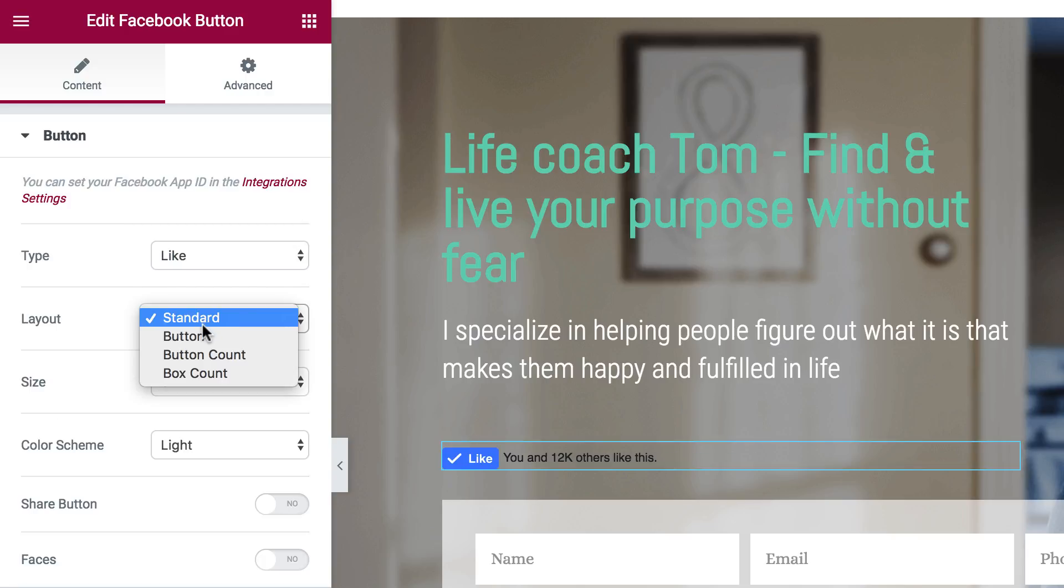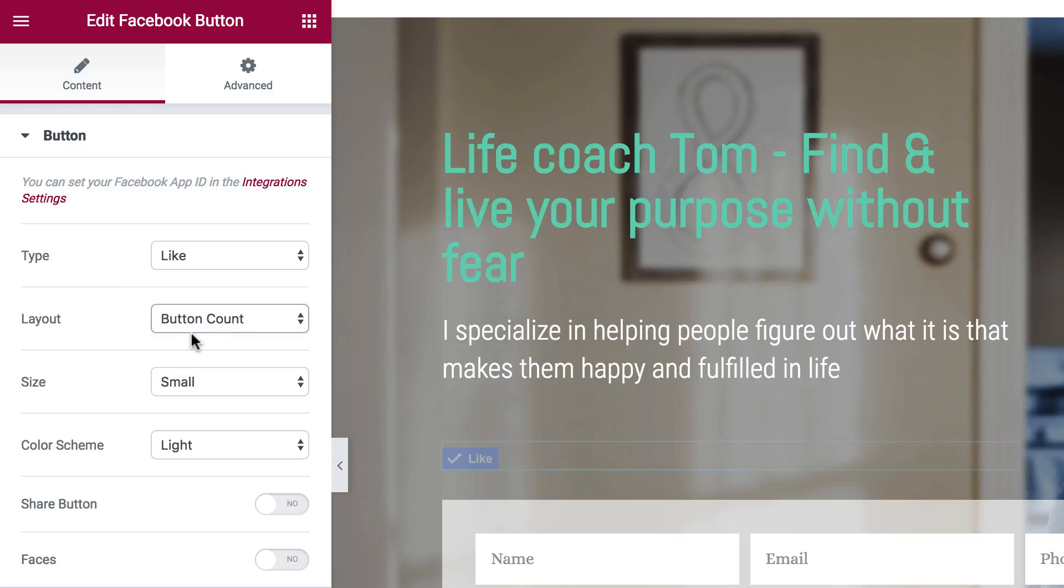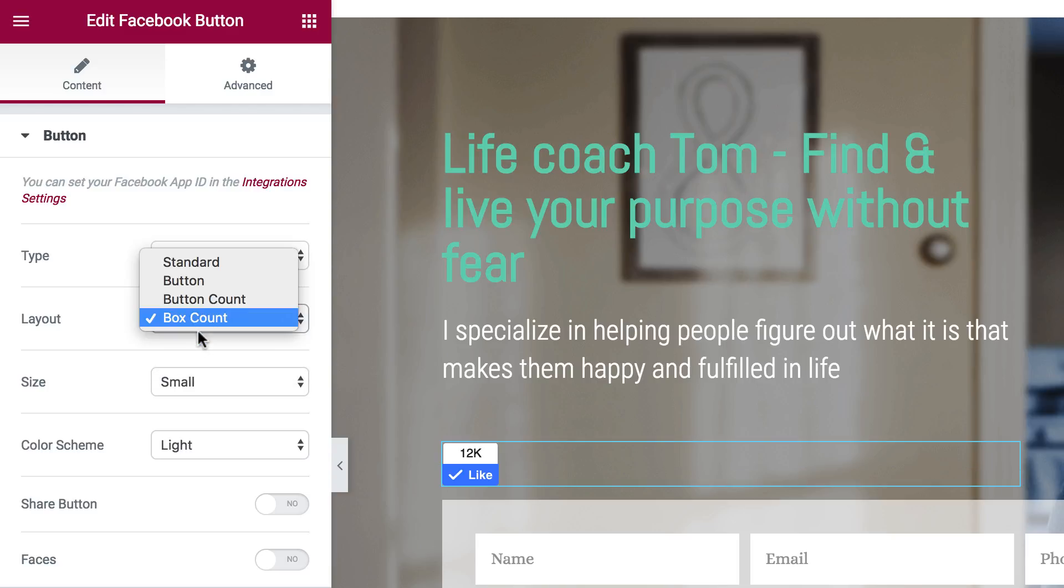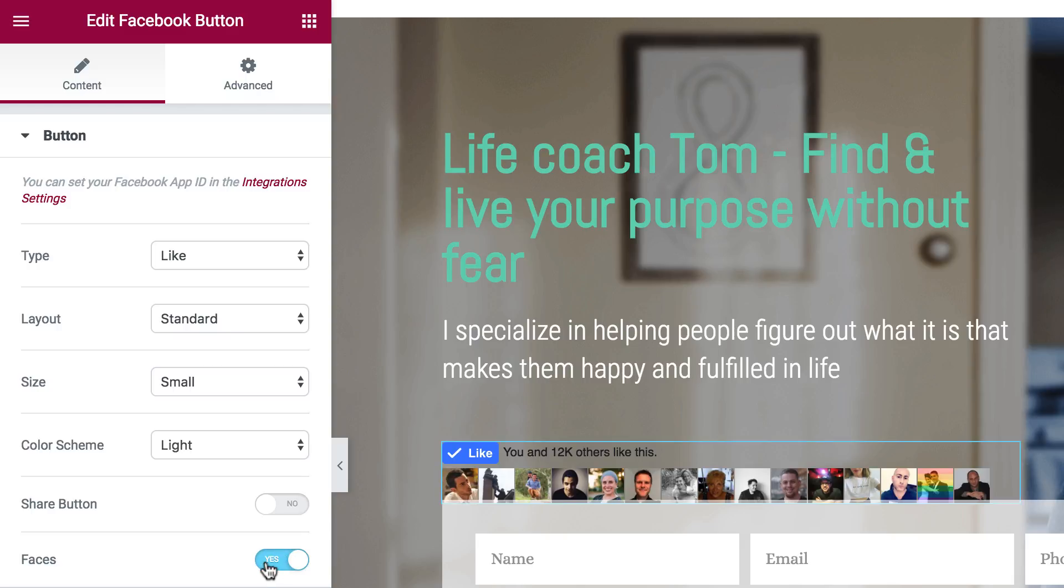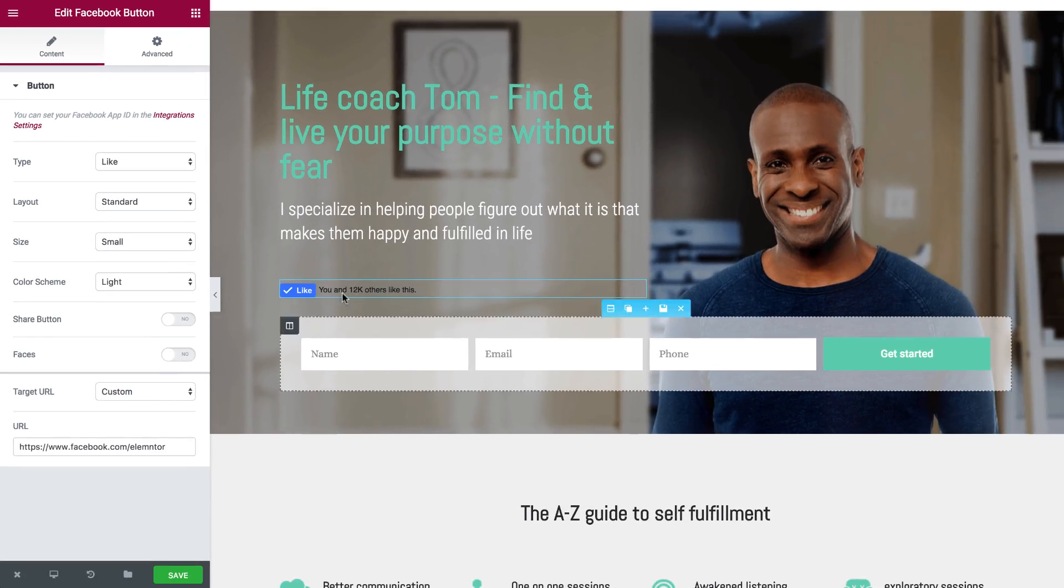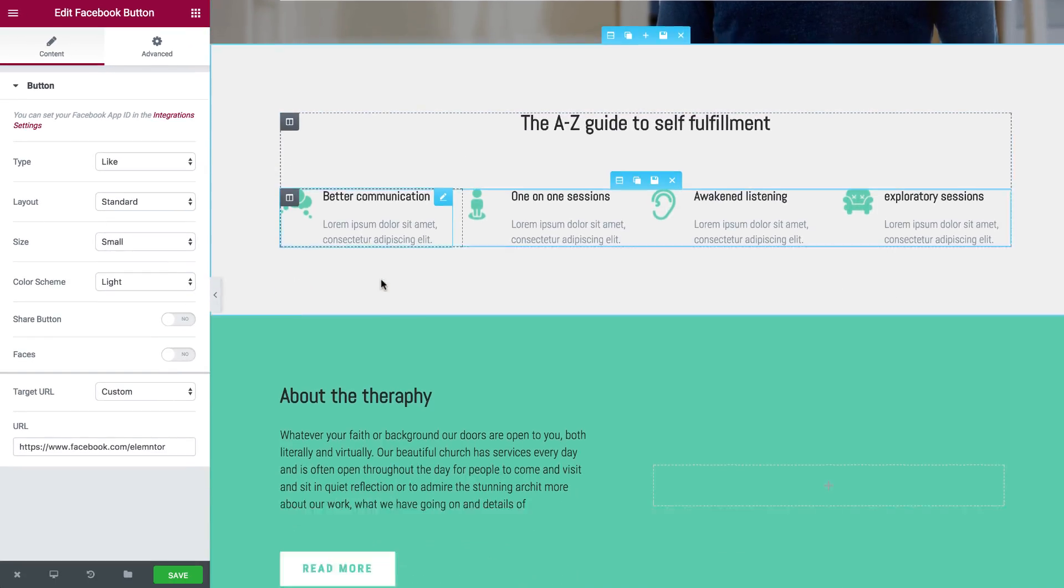I also have a few layouts: a button layout, button with count, and box count. I can change the size, the color scheme, add a share button, show faces, and that's it for the like button.